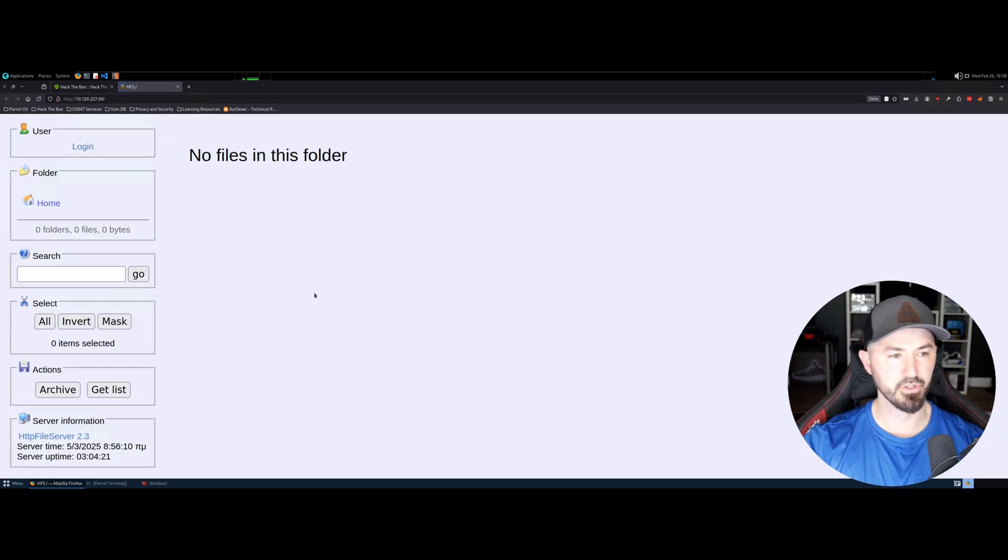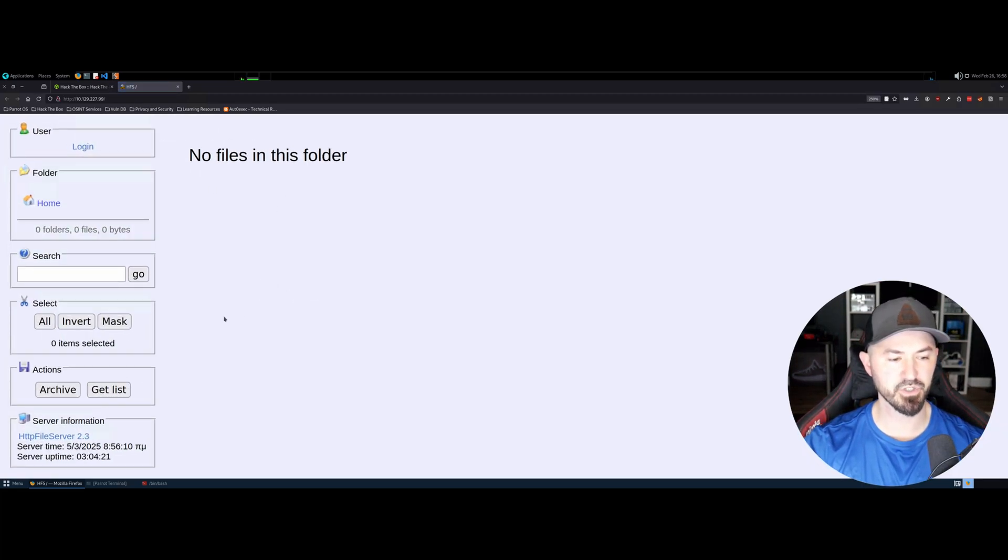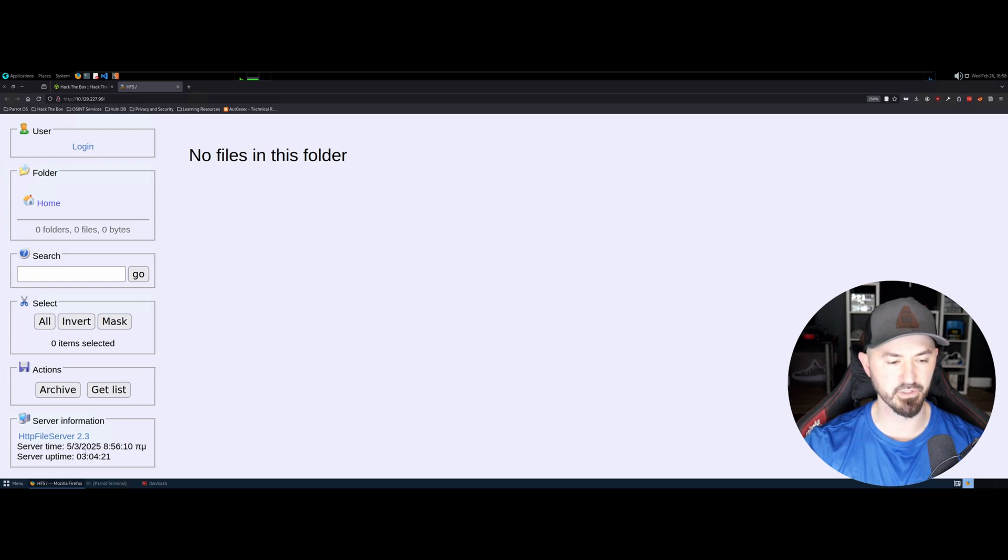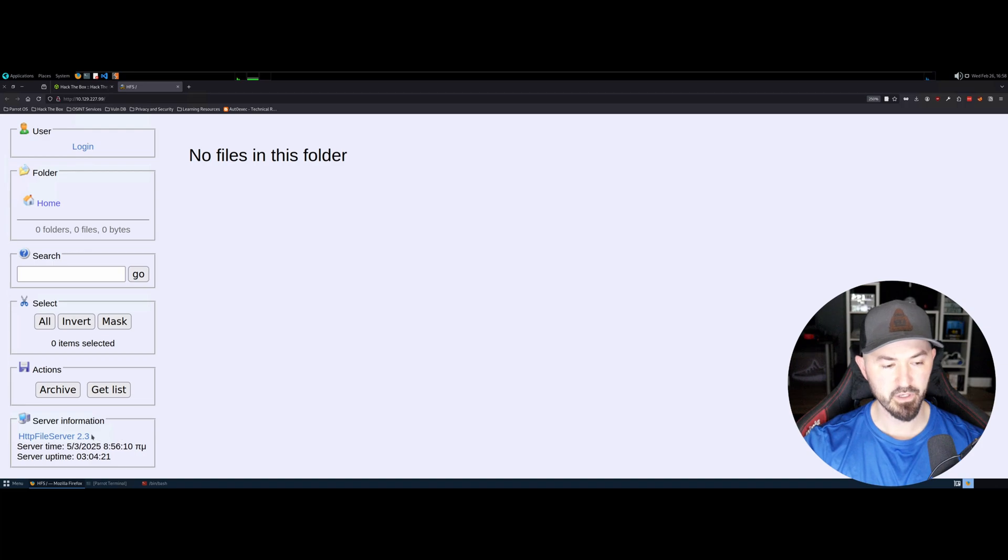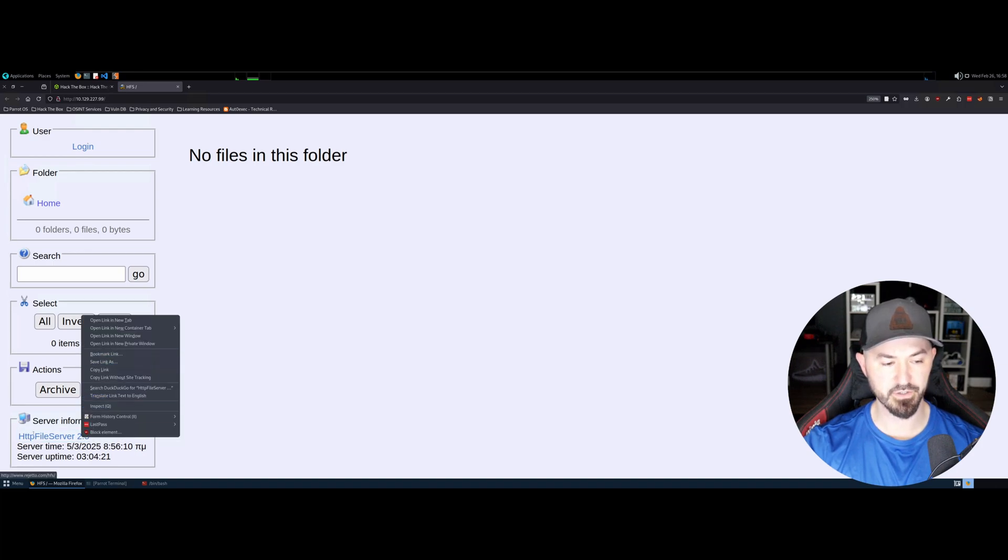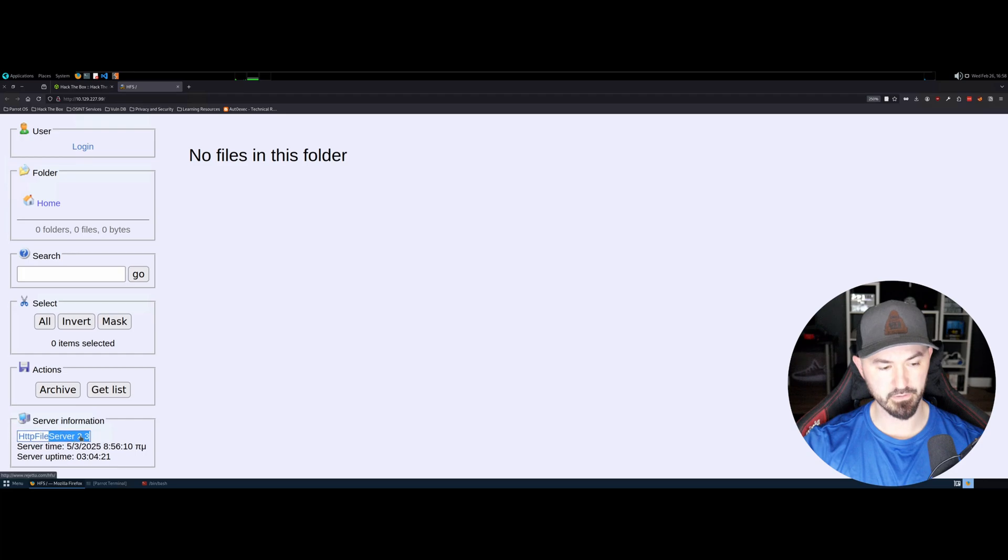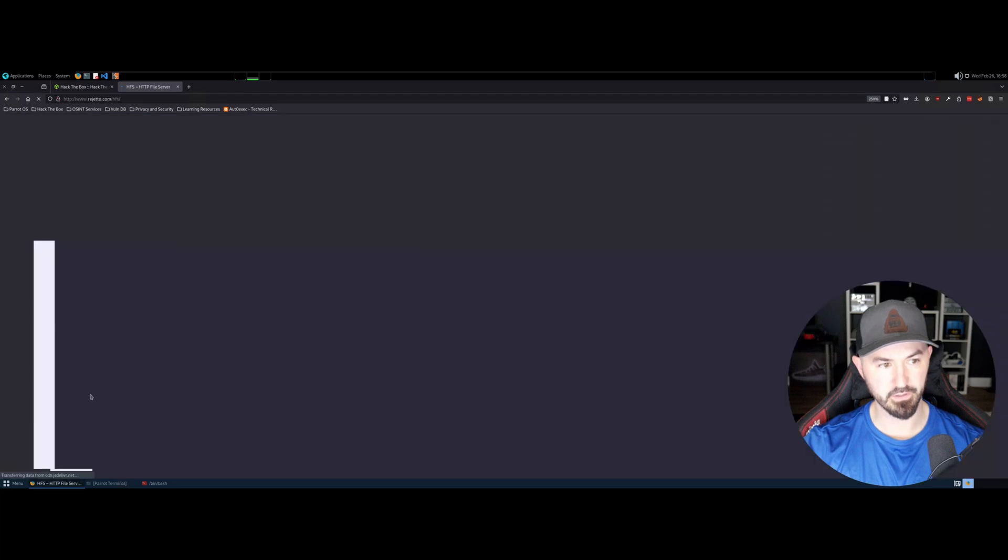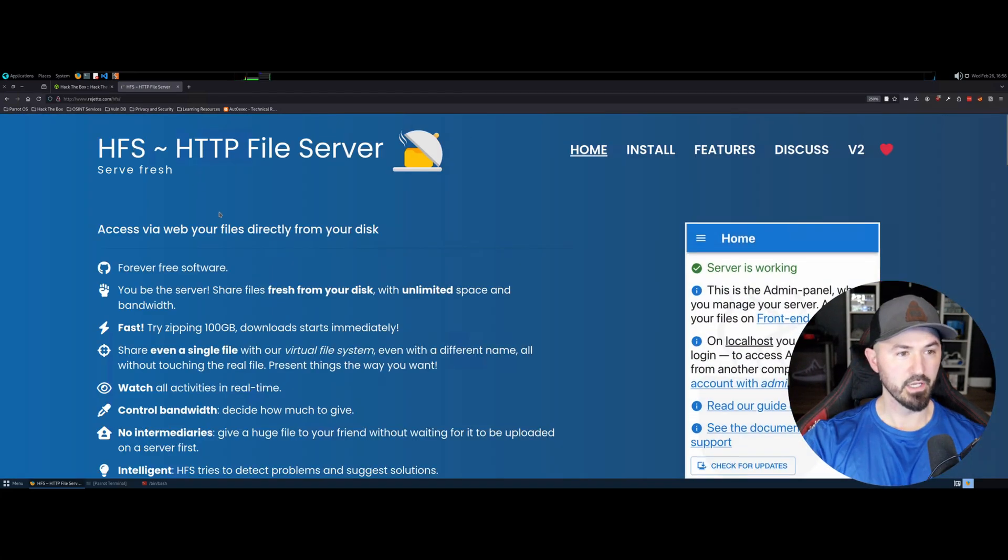So open up another tab and just paste that there. All right. So here we have no files in the folder. So it's pretty much like an FTP server, it seems like. File HTTP file server 2.3. So what you can do is just copy this or let me highlight it first. I guess I could do that as well.